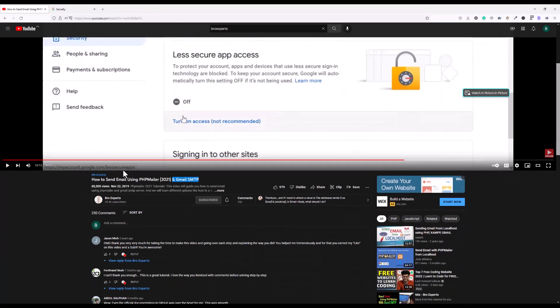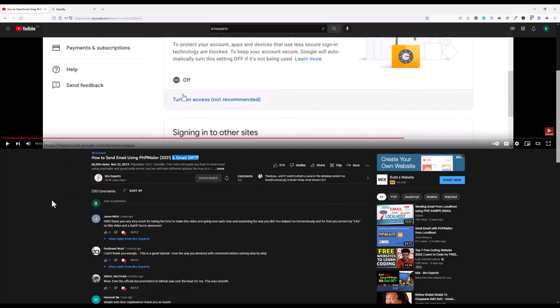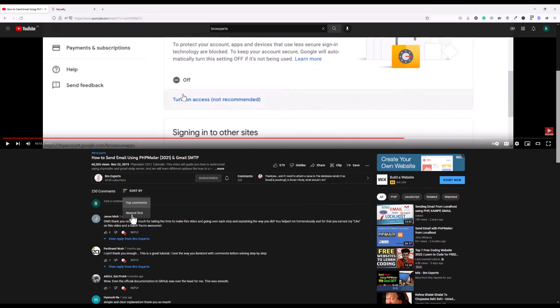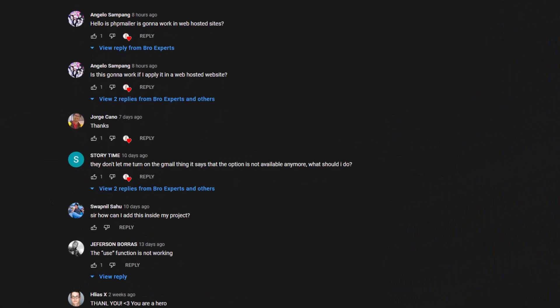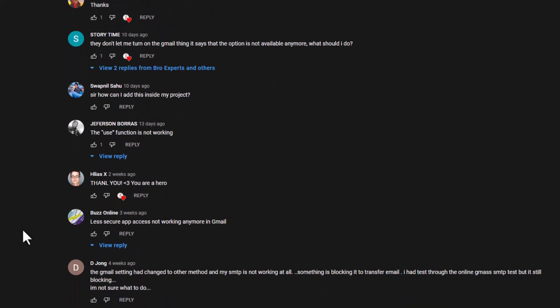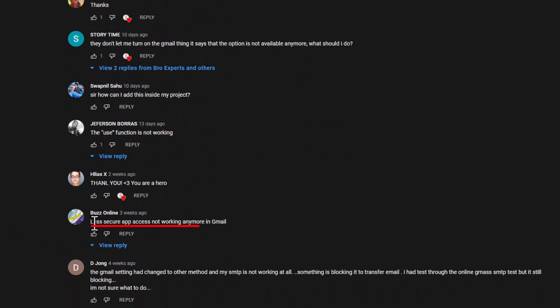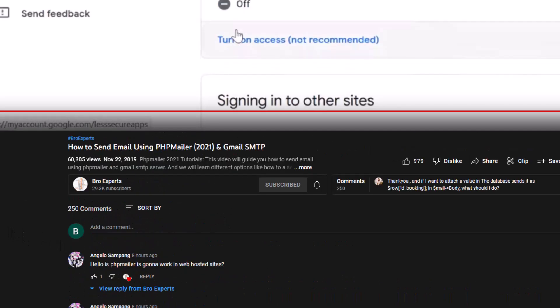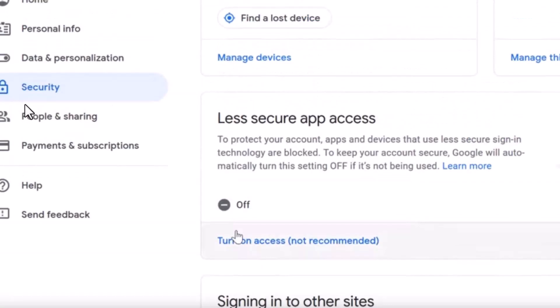If I sort my comments newest first, you'll see there is one comment: they don't let me turn on the Gmail thing, it says that the option is not available anymore, what should I do? Another person is saying less secure app access not working anymore in Gmail.